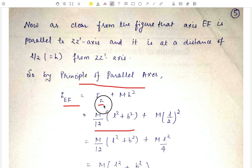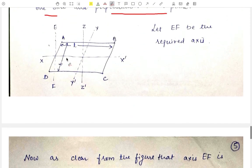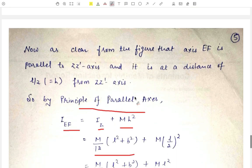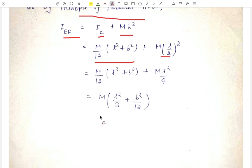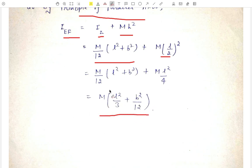The principle of parallel axes states that the moment of inertia about EF equals the moment of inertia about ZZ' plus M·h², where M is the mass of the lamina and h is the distance between the two parallel axes. Here h is equal to L/2, the half-length of the lamina. After calculations, the total moment of inertia of the lamina about the EF axis is equal to M·(L²/3 + B²/12). This is the required moment of inertia about the axis EF.